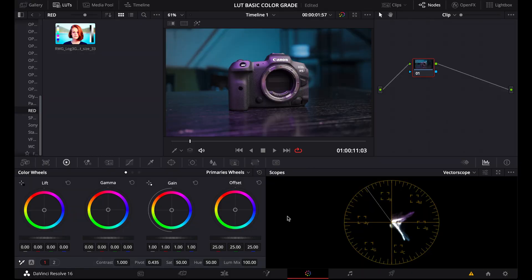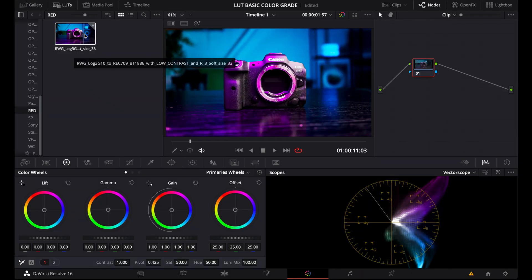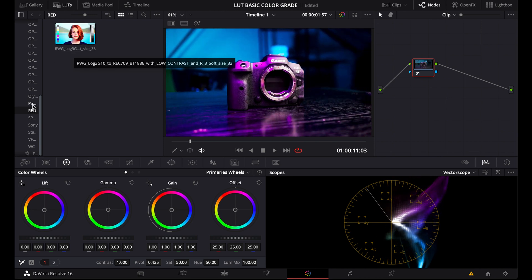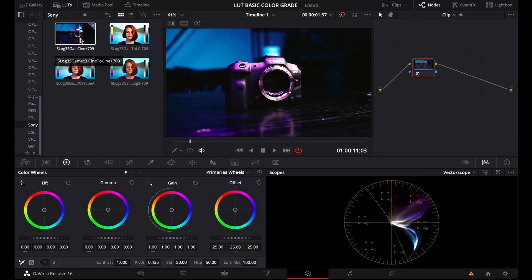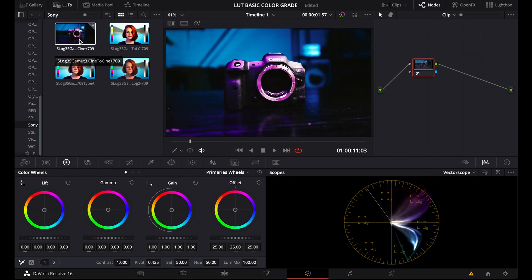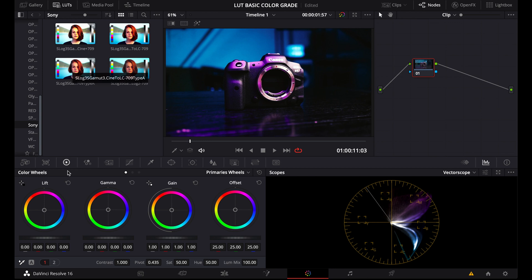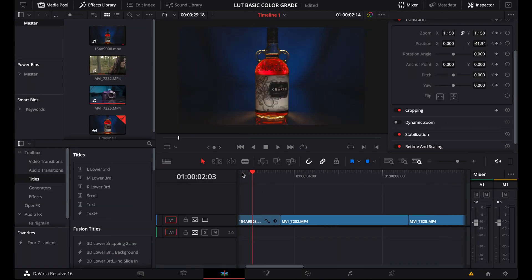And the main difference is that LUTs for log footage will add a lot more contrast to the footage because log profiles are super flat. If you would use one of those LUTs on footage shot with a camera that doesn't support log, then the footage will look super overly contrasty. I shot my commercial in C-Log with my Canon R5, so it's a LUT that will work better for log footage. Are you still with me? I hope it's not getting too complicated.